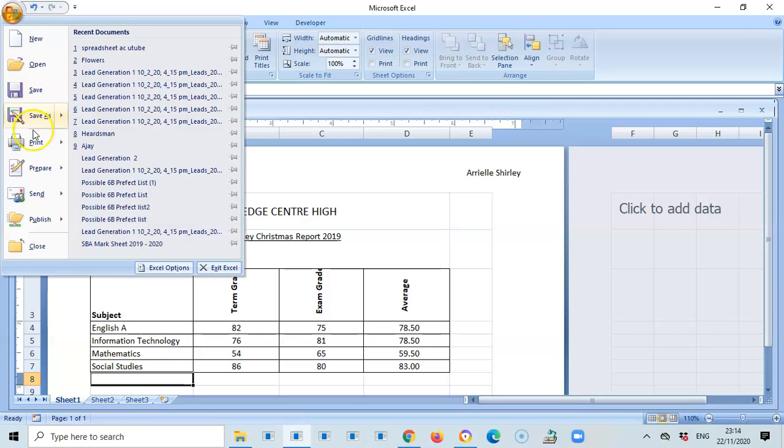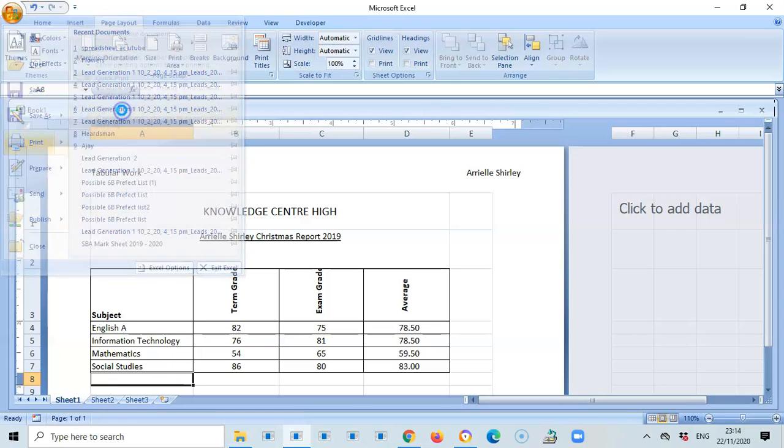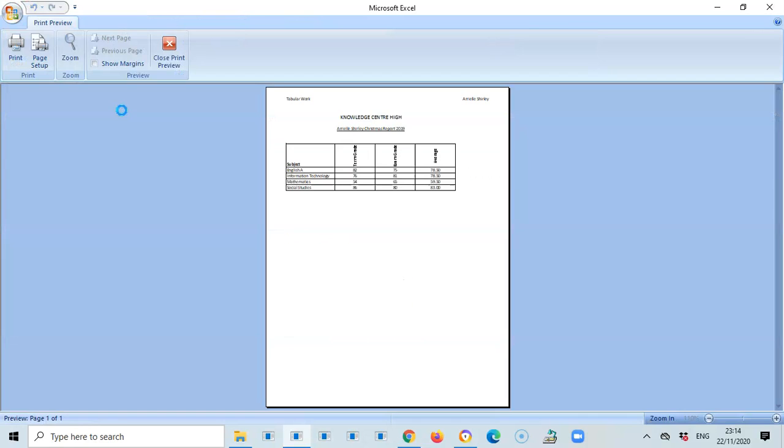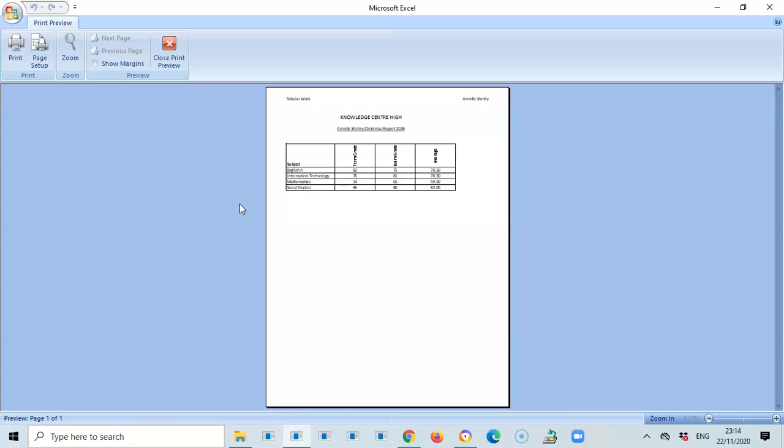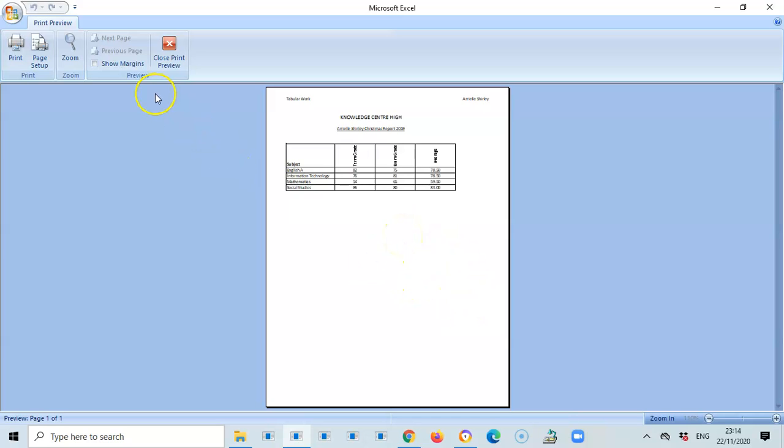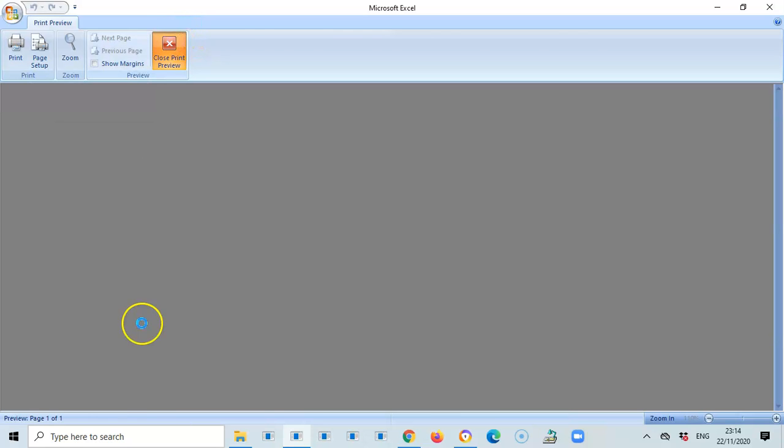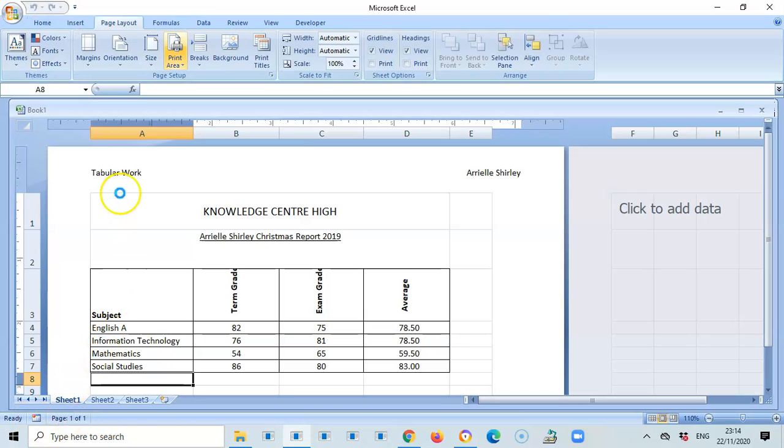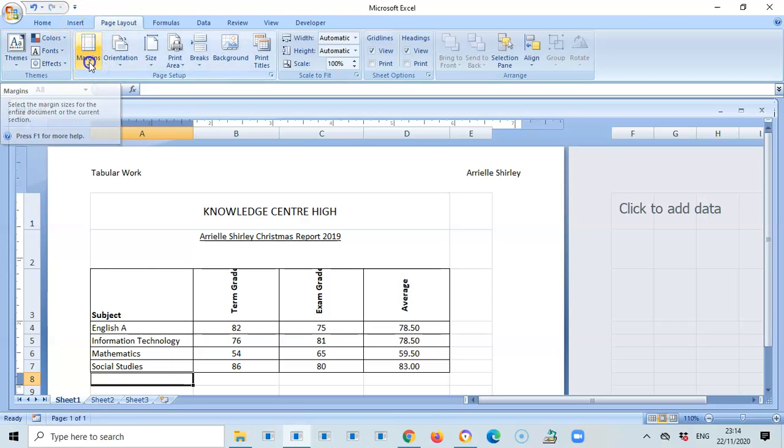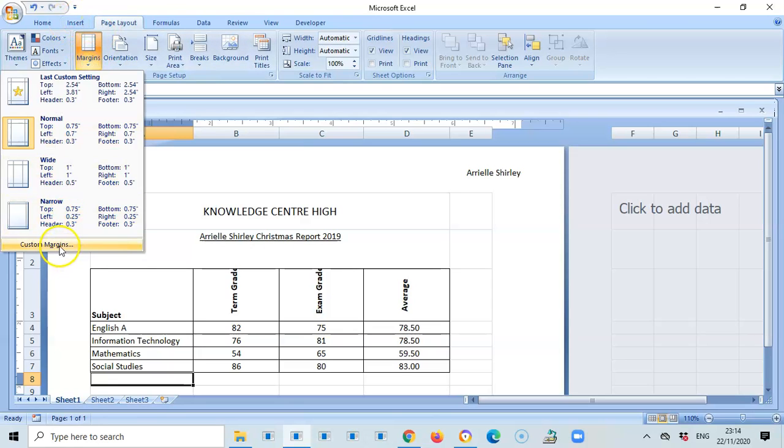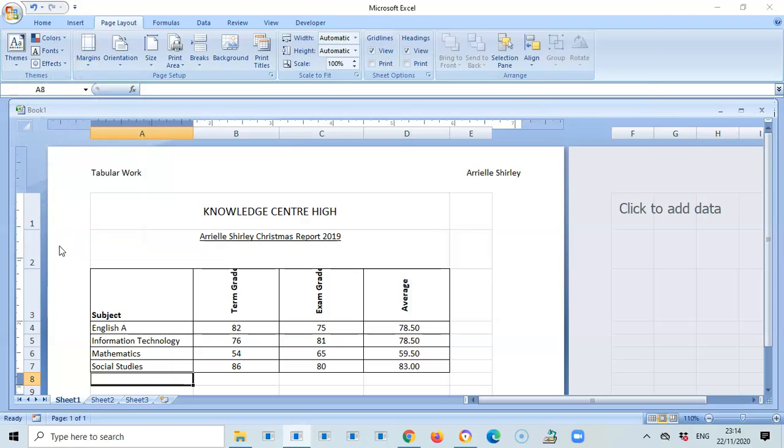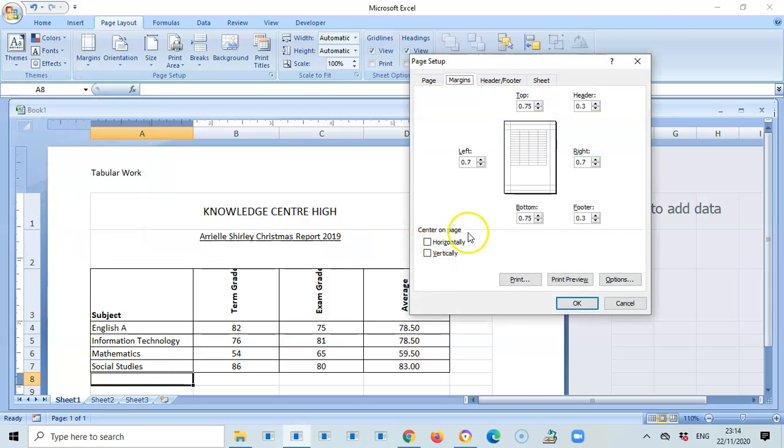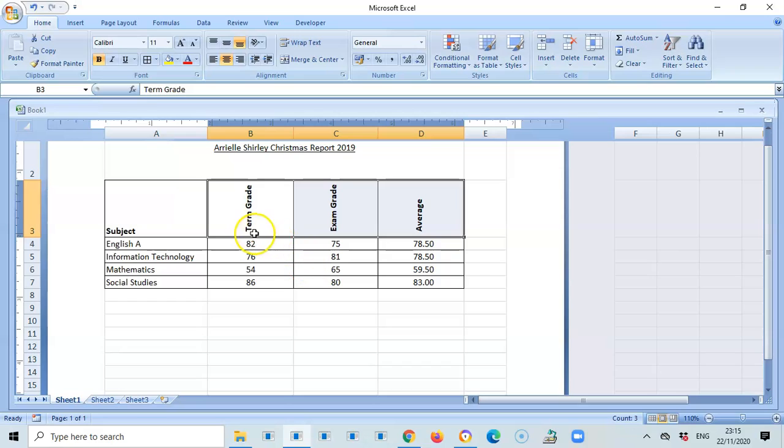We're going to go to print preview to see how the table currently looks on the page. As you can see it's positioned at the top left looking at the margin. We would like it to be centered vertically and horizontally, so we want it in the center of the paper. We're going to go to page layout, margins, custom margins. You see center on page, we're going to select horizontally and vertically and press okay.